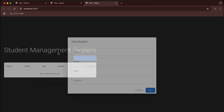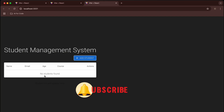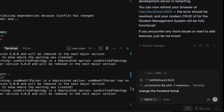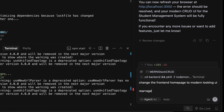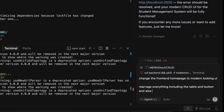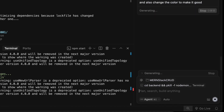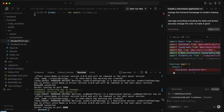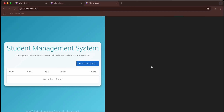Go into the frontend folder, run 'npm dev', and open localhost. If I click Add Student it shows a form, but it's not quite as expected. So let's prompt: 'Send the frontend homepage a modern looking UI, rearrange everything including the table and buttons, and change the colors.' Let's see — it has started updating App.js.